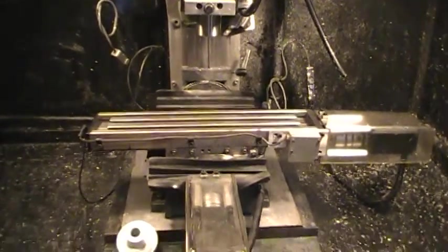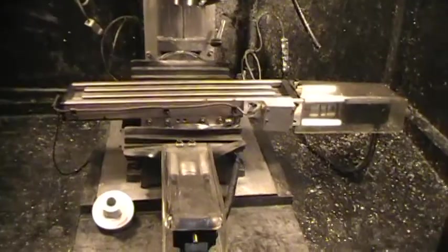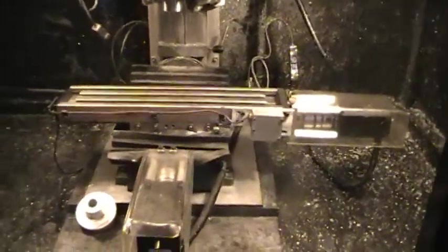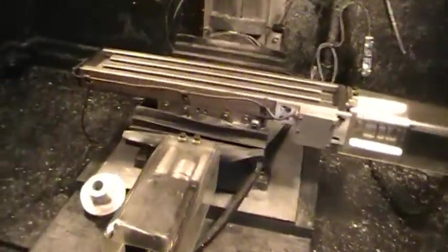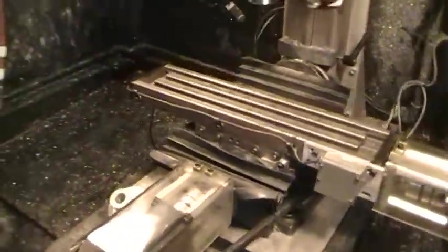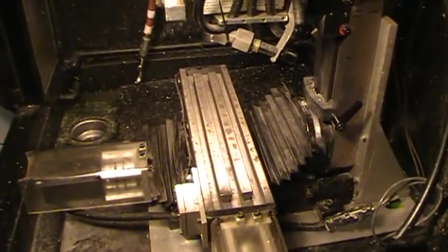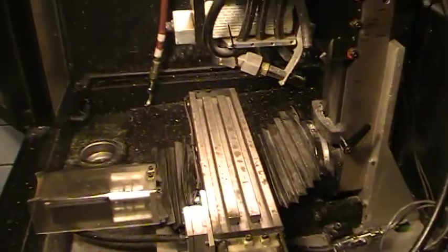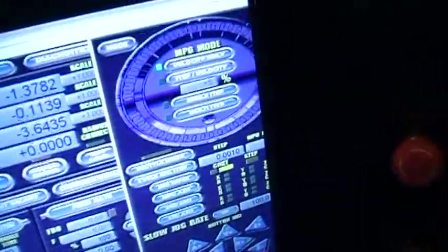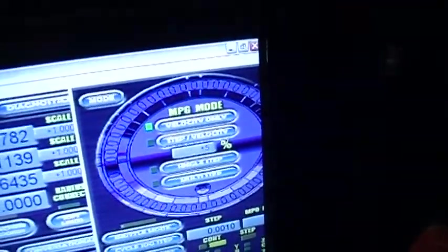But I'll quickly go over here where I'm at on it right now. As I said I got all my axes all configured. And here in Mach 3 it's called MPG mode.